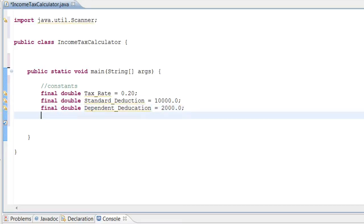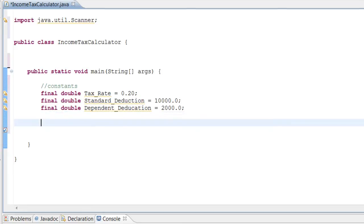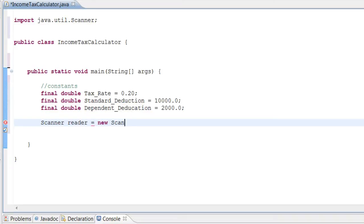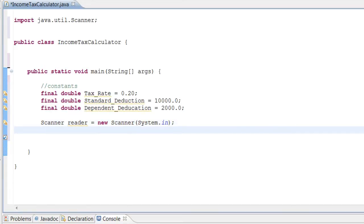Alright, so there we go. We just instantiated our constants, our variables that remain the same. We don't want these to change. We want all these to stay set to what we've made them equal to. So the next thing we need to do is call our Scanner into the program. Scanner reader equals new Scanner(System.in). There we go, we just called our Scanner into the program to scan the user's input.